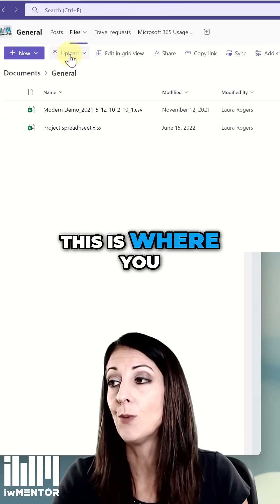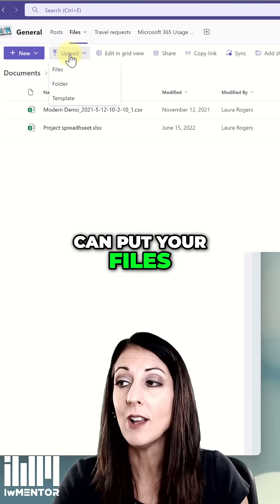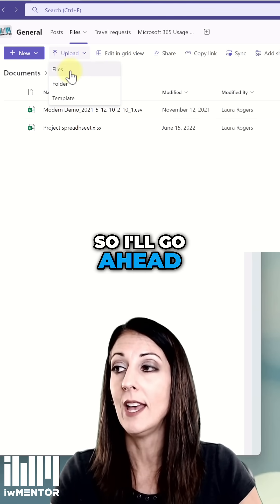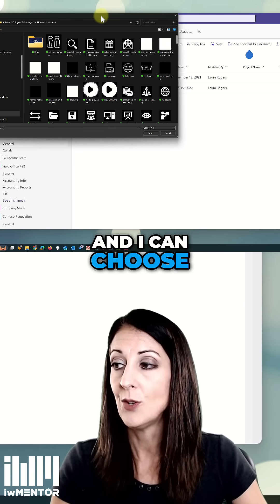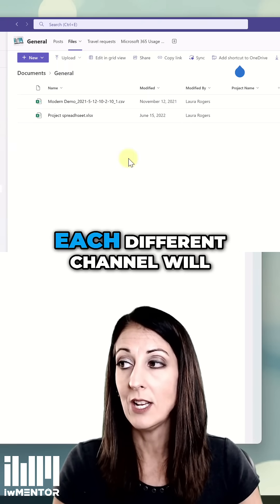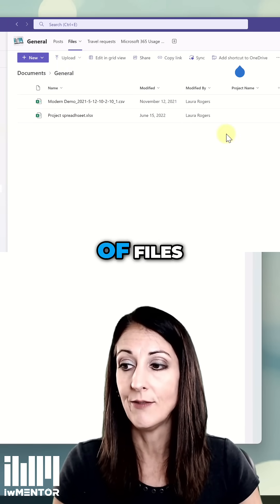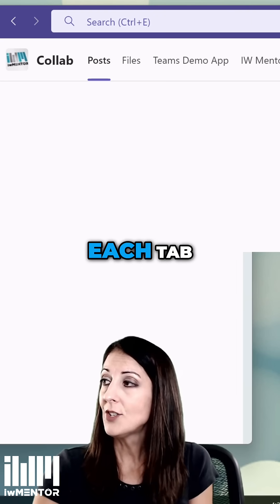This is where you can put your files. I'll go ahead and click Upload and choose a file. Each different channel will have its own set of files.